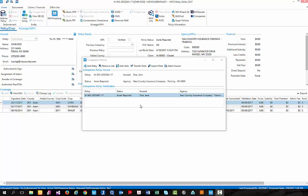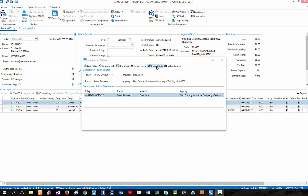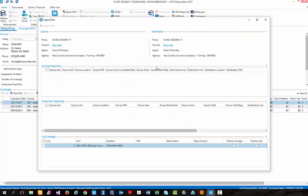Now that we have transferred data, let's take a look at our import data, which works nearly the same, except when we transfer data, we are pushing information out to the destination policy. With the import data option, we are now bringing in information to our source policy. So in this case, we are still working within our John Doe policy. We are going to select the import data,